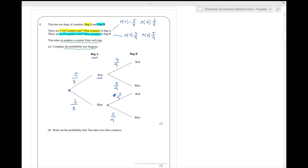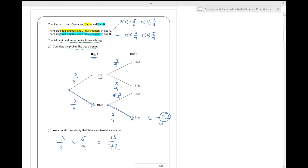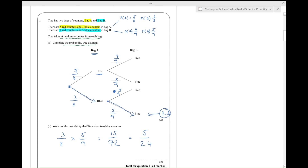Work out the probability that Tina takes two blue counters. Which of these outcomes is two blues? It's down here — that one is blue-blue. To work out the probability of getting there, I multiply my way down the probability tree. So I'm going to do three-eighths multiplied by five-ninths. Three times five is fifteen, eight times nine is seventy-two, giving fifteen over seventy-two. You can cancel that down — sticking it in a calculator gives five over twenty-four, which is a better answer. And that's number one finished.